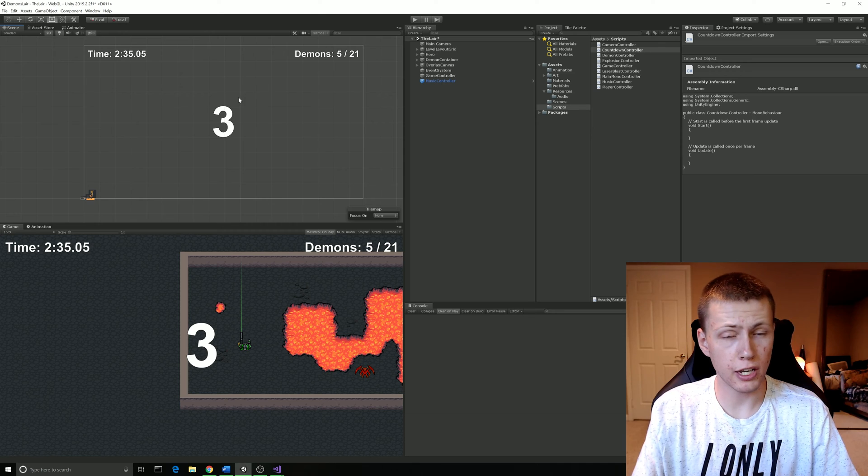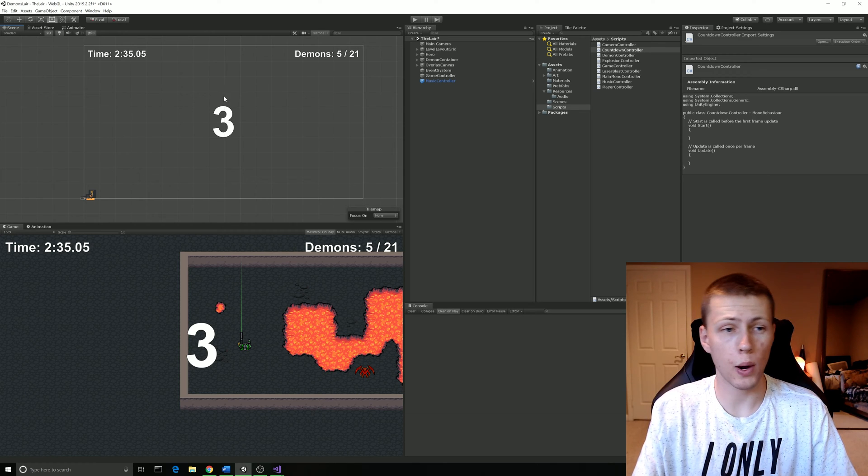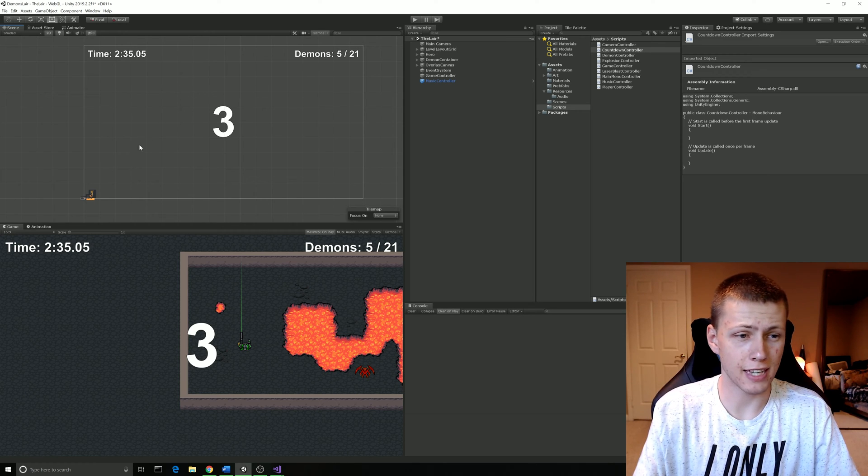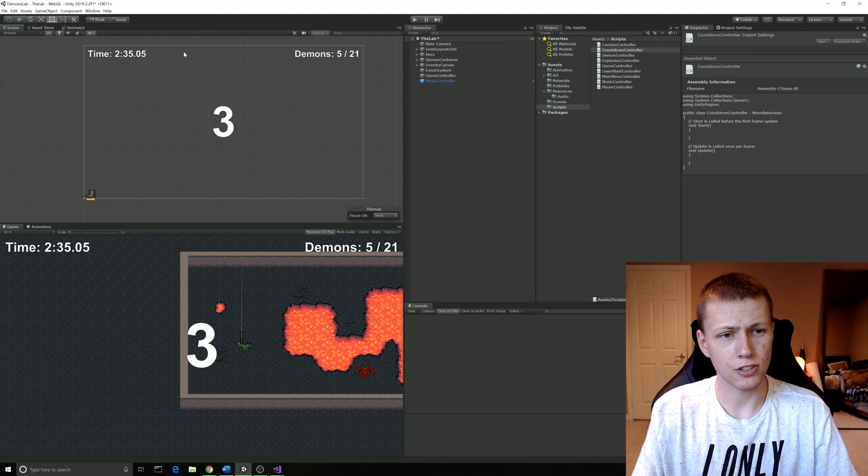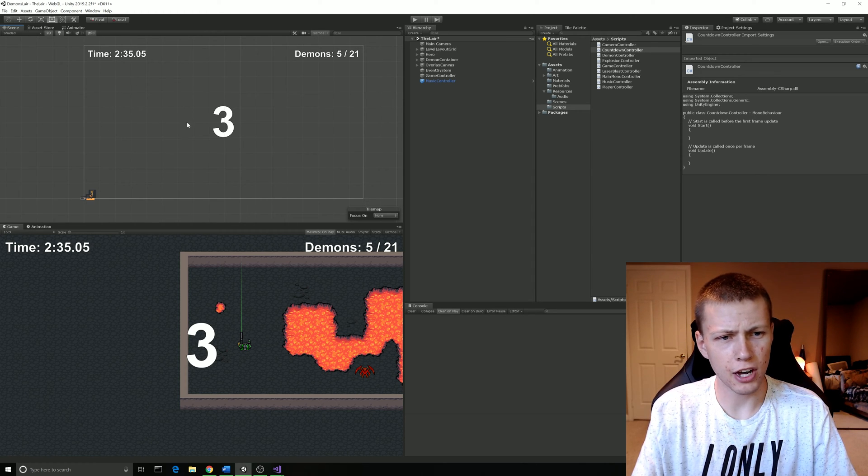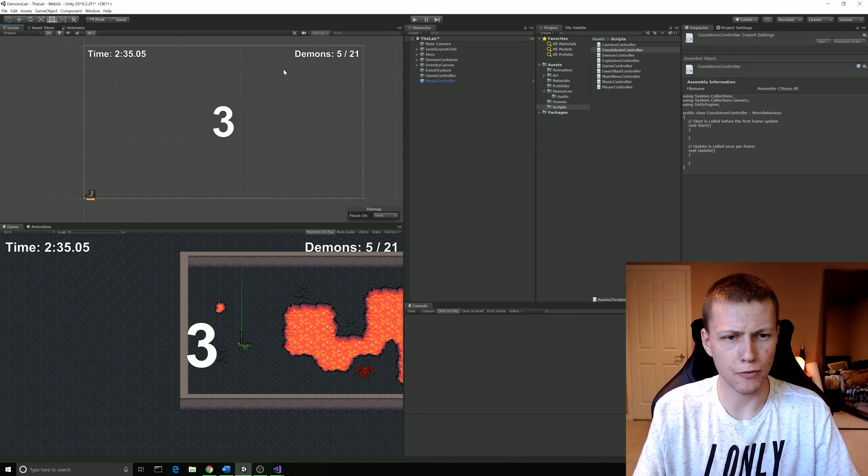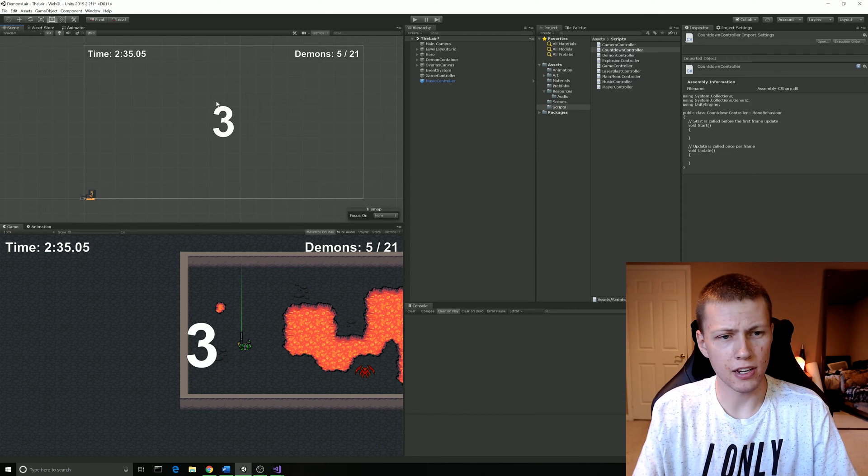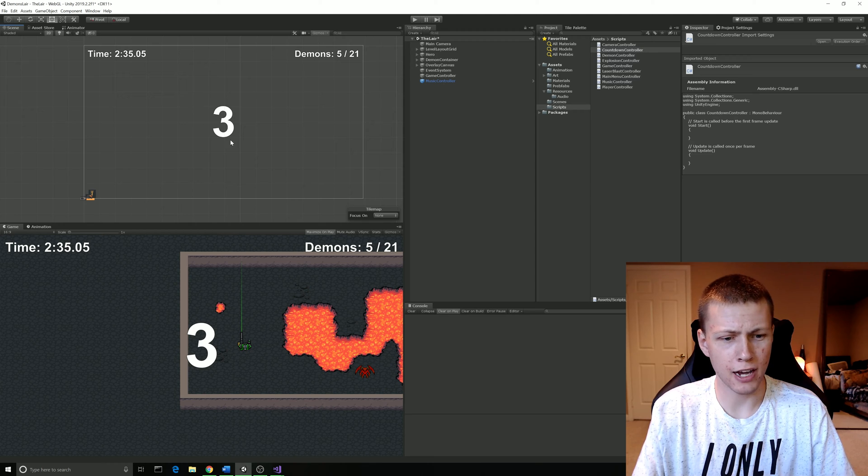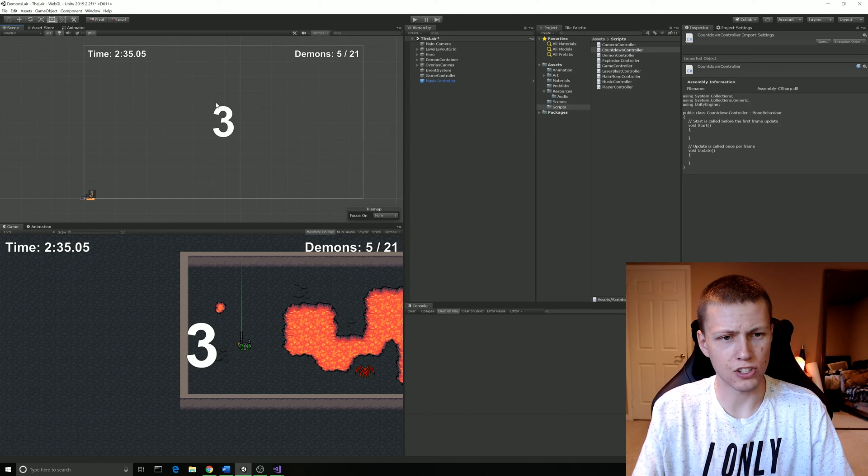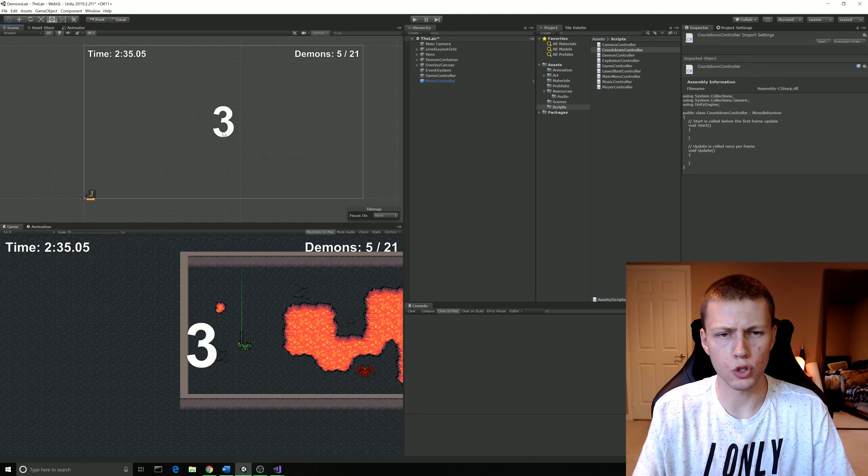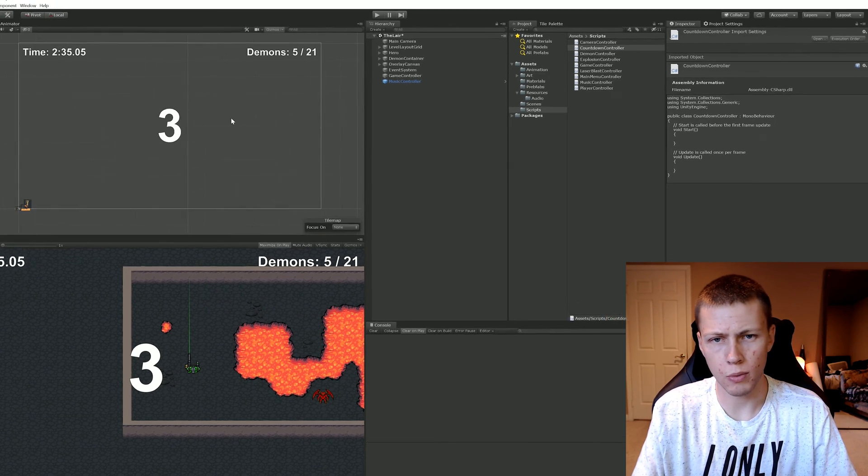We're going to start here in Unity and I'm just going to show you how I have everything set up. I have this HUD here with a timer and some game information on the top. And then in the middle of the screen, we actually have the countdown timer, which is going to say three, two, one, go.